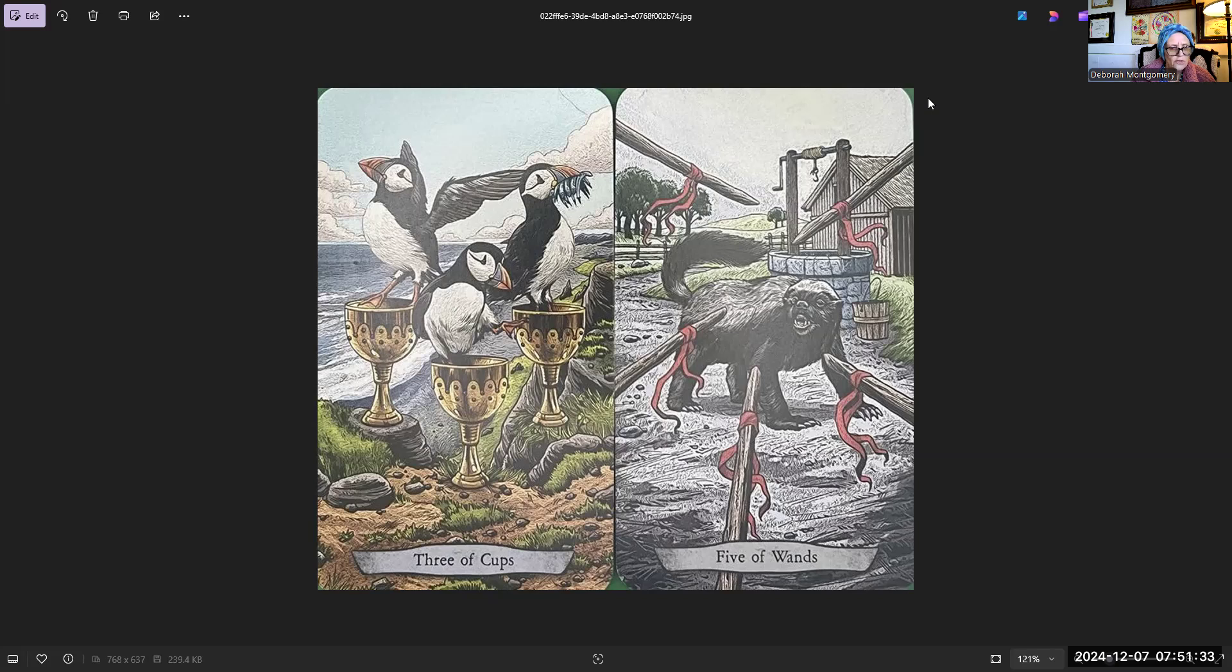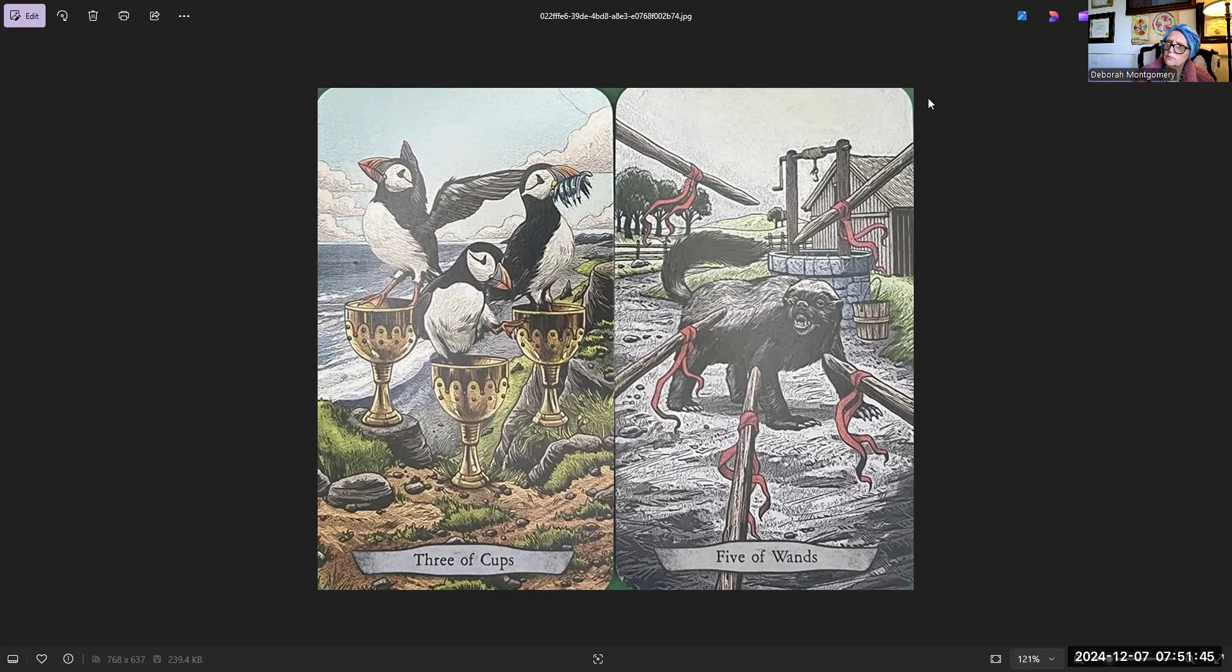Our three of cups reminds us it takes three trimesters to birth a child. It takes three graces to reverse depression and bring joy. And three fates spin our destinies.